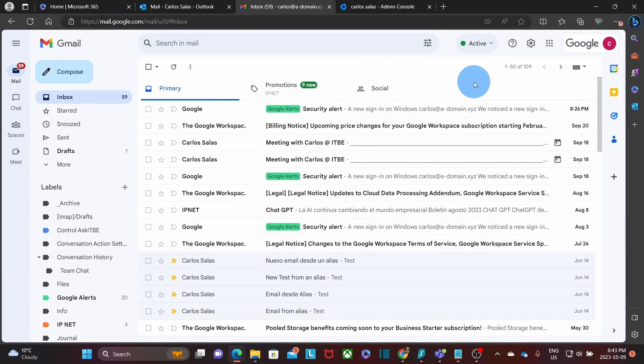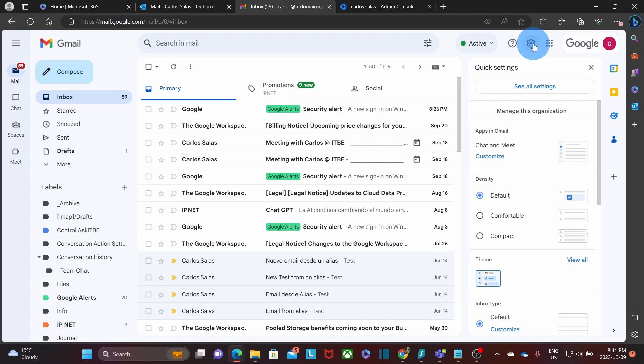We will start by enabling the IMAP protocol for the Google account. To do that, we have entered our Google Workspace account. We will need to click on settings. You will find that on the upper right corner. And then you need to click on see all settings.